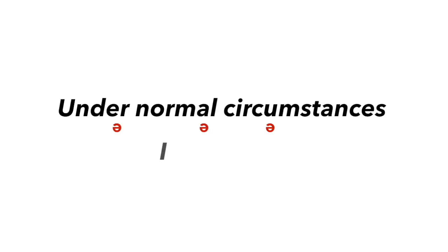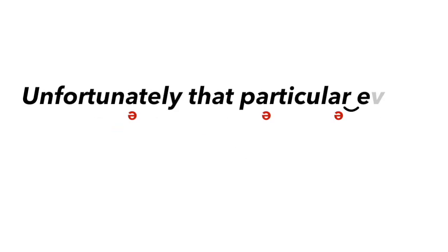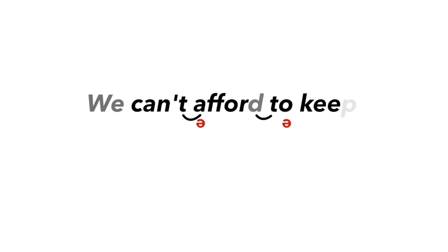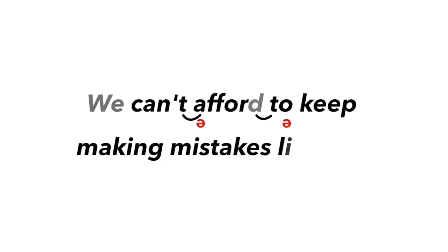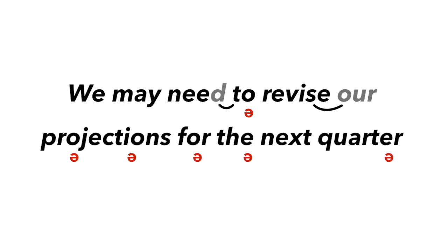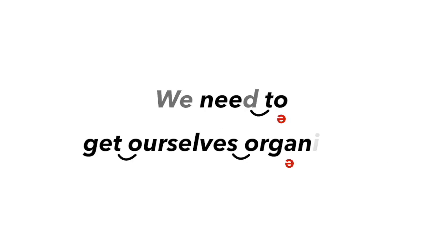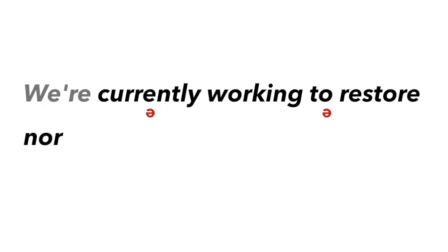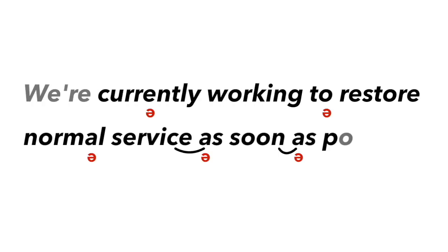Under normal circumstances, I'd say no. Unfortunately, that particular event won't be going ahead. We can't afford to keep making mistakes like this. We may need to revise our projections for the next quarter. We need to get ourselves organised. We're always open to new ideas. We're currently working to restore normal service as soon as possible.